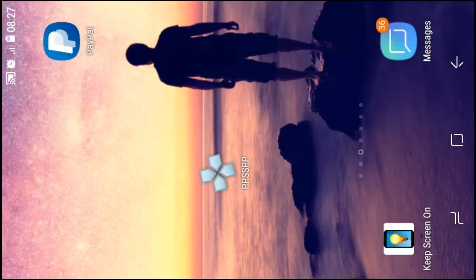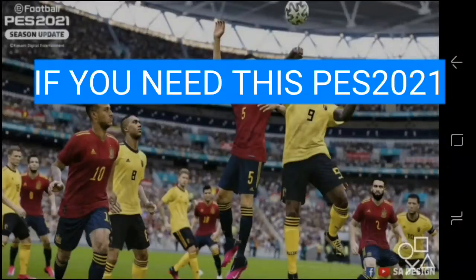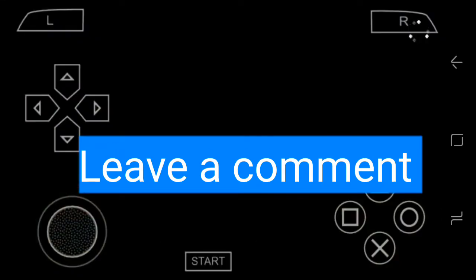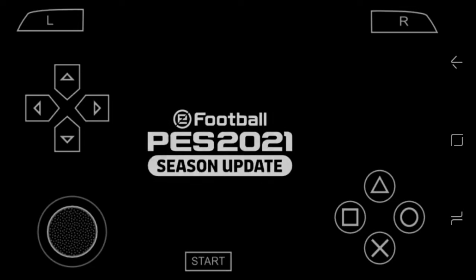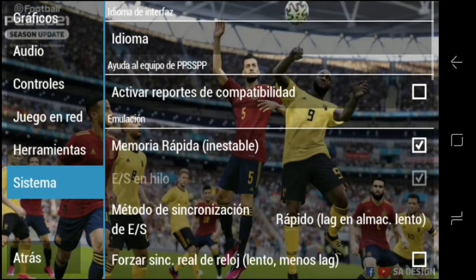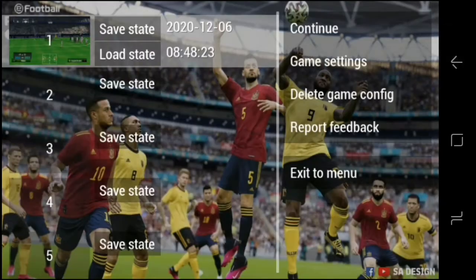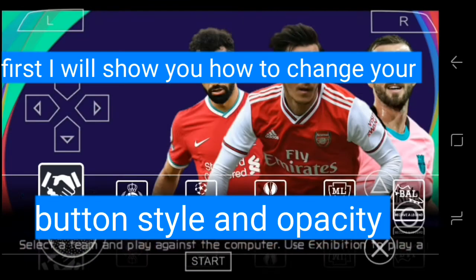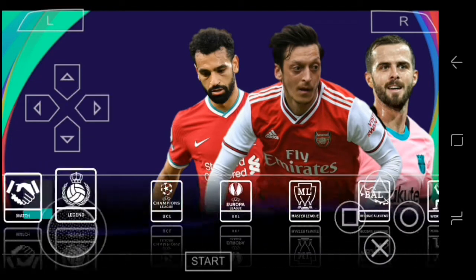I'll be using PPSSPP 2021. If you want it, please leave a comment below and I'll give you the link to download it. Let me change the language first to English so everyone can understand.